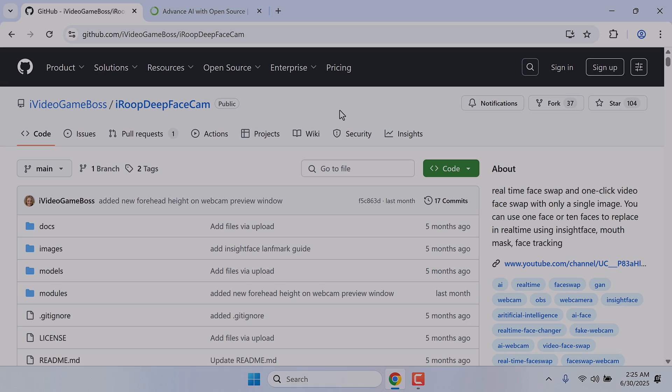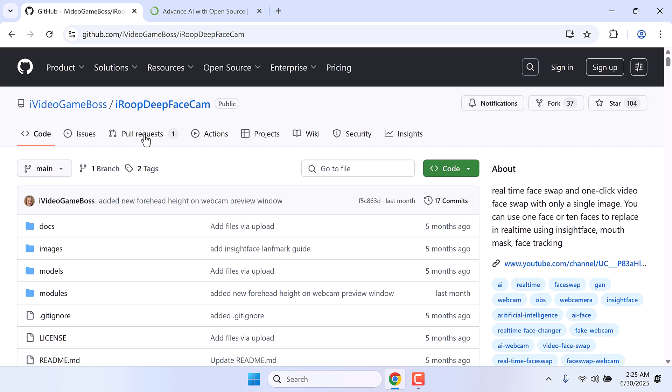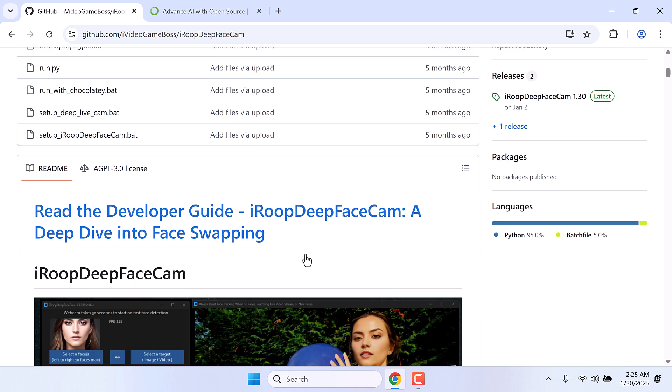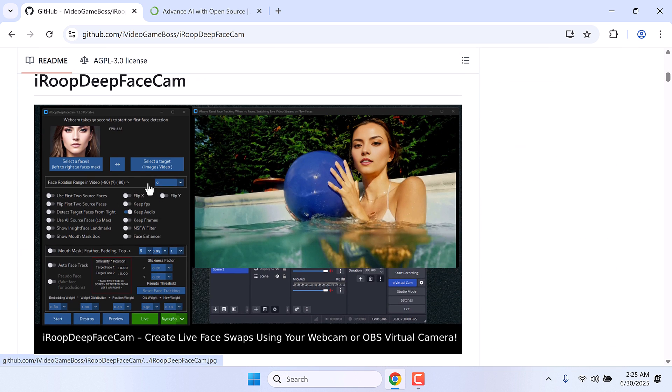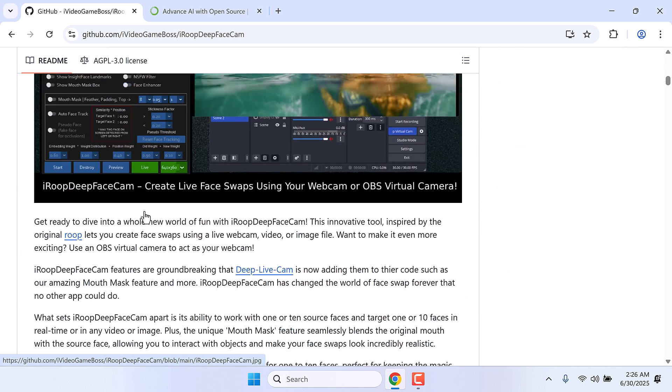Hi guys, here is how you can install iROOP DeepFace Cam to your PC. Now this is similar to DeepLive Cam, but it has more add-on features.